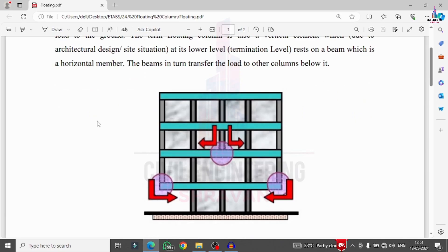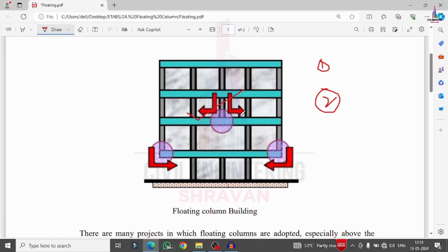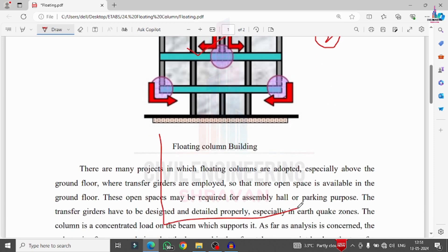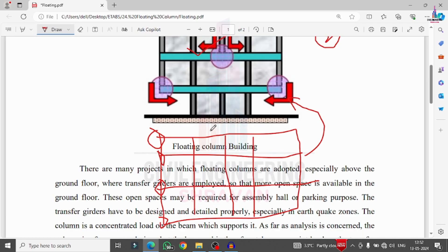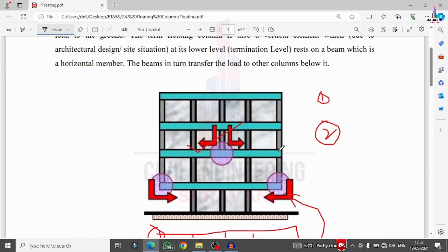Floating columns consist of removing external or internal columns. There are two types: internal floating column structure and external floating column structure. This building model is related to the external floating column. Drawing the plan, it consists of columns and horizontal sections at the base. We are removing the external floating columns in the X direction to create an external floating column structure. If we remove the center columns instead, it becomes an internal floating column building. Generally, floating columns increase parking and open space at ground level but result in high deflection values when members are decreased.